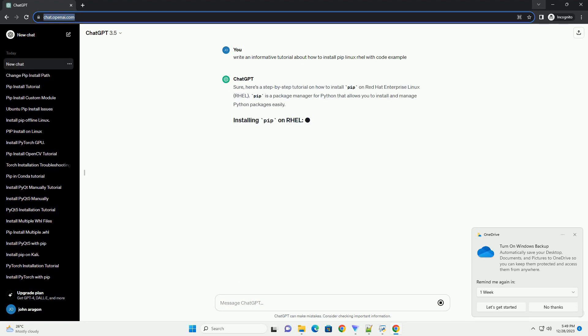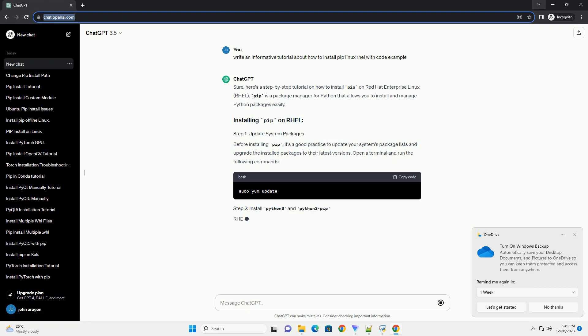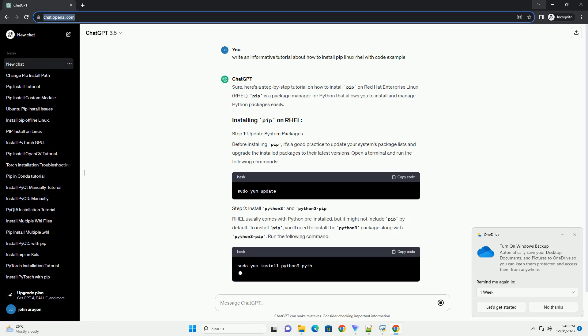Sure, here's a step-by-step tutorial on how to install PIP on Red Hat Enterprise Linux, RHEL.